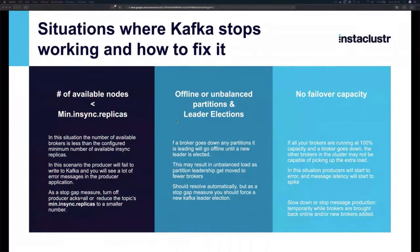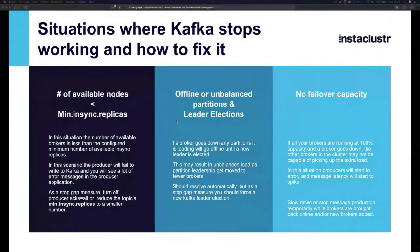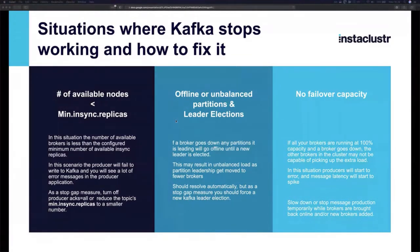Another problem is giving yourself no room for failover. If your brokers are all running at 100% capacity and one goes down, the others can't absorb the extra load. Producers will start erroring, latency will shoot up. The fix is to not run clusters at 100% capacity all the time, and if you're already there, temporarily slow down or stop message production while you bring nodes back online or add new ones.